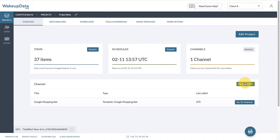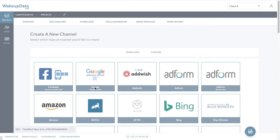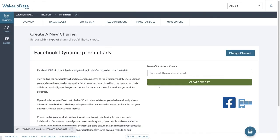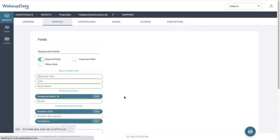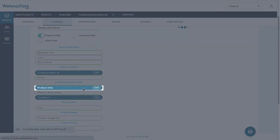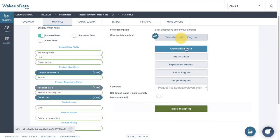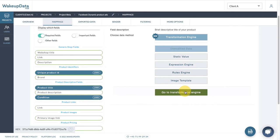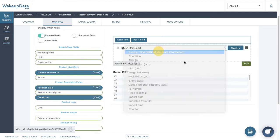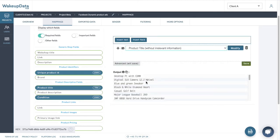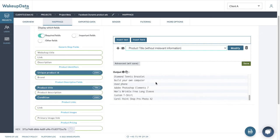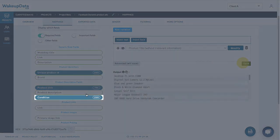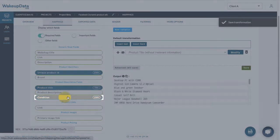and we wish to create a new channel, say we go on a Facebook channel, and then we go the same to the product title, we go to transformation engine, insert field. Now again, you see that we have this product title without irrelevant information that we can already start using. Same goes for the condition.